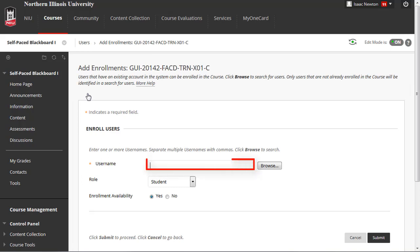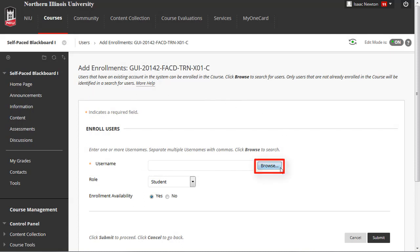If you know the person's NIU account ID, type it in the User Name box. Otherwise, click the Browse button, which will allow you to look up their account ID within Blackboard.